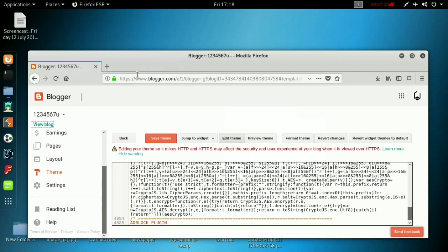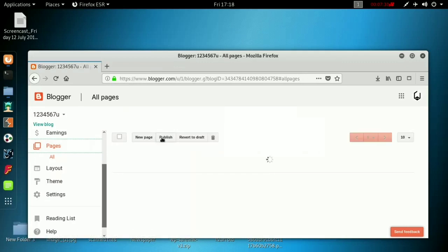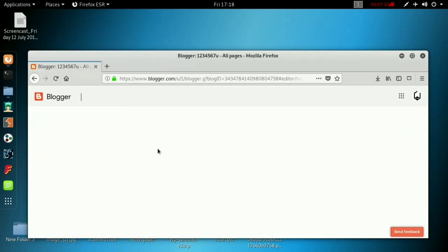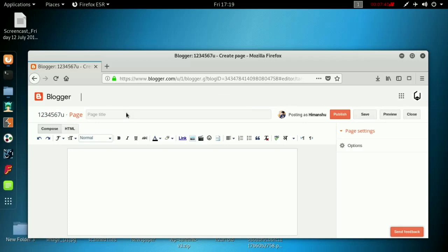Now you just have to minimize it and go to pages. You have to create a new one. Create name anything, like short URL or something, whatever you want. I am setting short URL. Then minimize this.